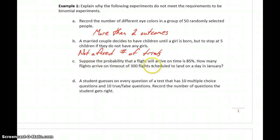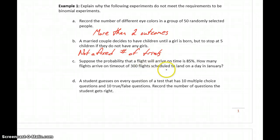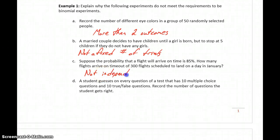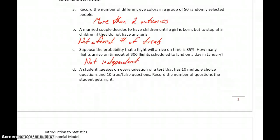In part C, suppose the probability that a flight will arrive on time is 85%. How many flights arrive on time out of 300 flights scheduled to land on a day in January? The problem here is that these events are not independent. One flight can affect another — if one flight is delayed and has to be put into a holding pattern around the airport, then other flights will also be delayed because of that. So in that case, we don't have independent events.